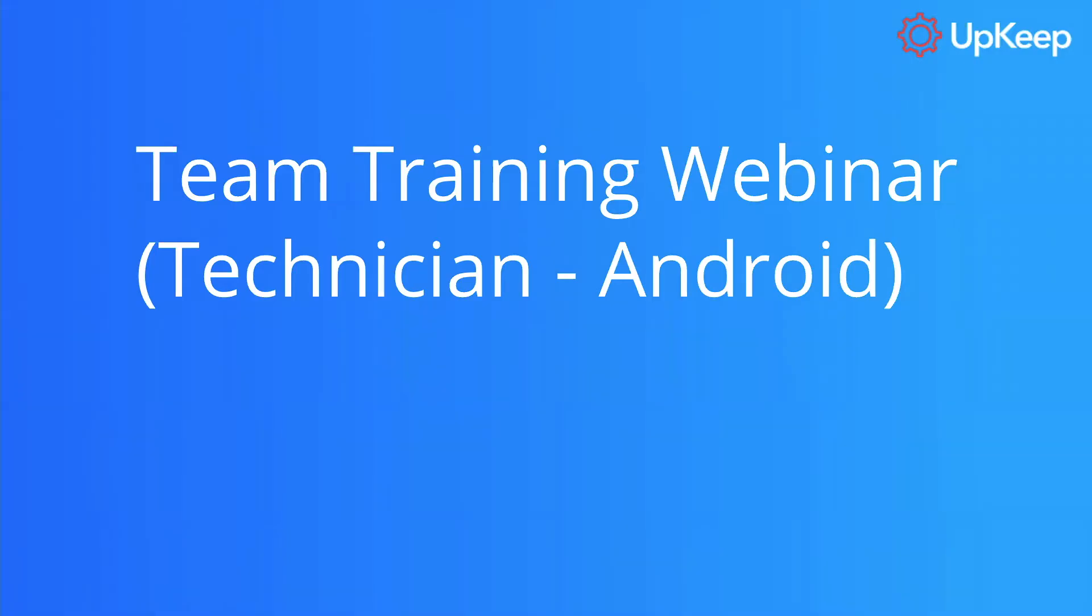Hello everyone. Welcome to this team training webinar. My name is Peter. I'm a technical support associate here at Upkeep. And today we're going to dive into the ins and outs of this product for a technician user on the mobile app.